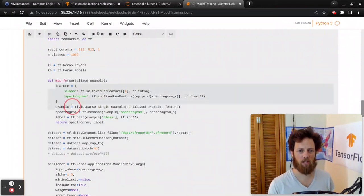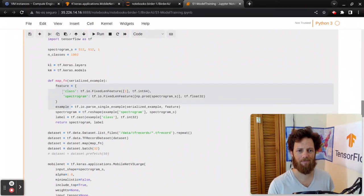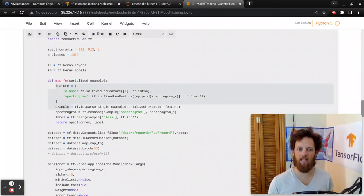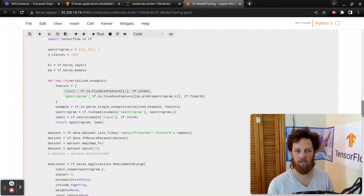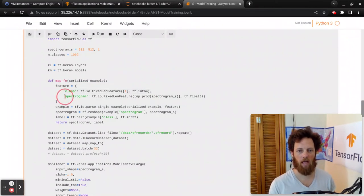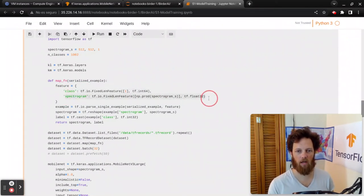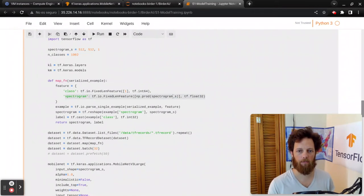TF records are fairly simple. You pretty much just create a dictionary here of stating the shape of the data that's in there. In this case, we have a class, and that is a list of size 1. And we have a spectrogram, which has our shape of 512 by 512 by 1. And that's a float, and that's an integer.